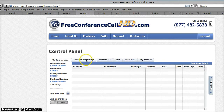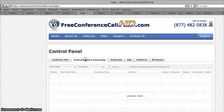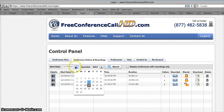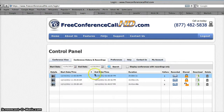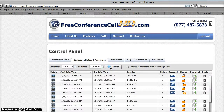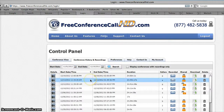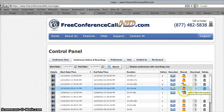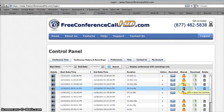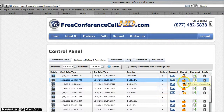Once you're in, you're gonna click on History and Recordings. You'll need to choose a start date for them to start showing the recordings and an end date, then click search. It will bring up a list of recordings.